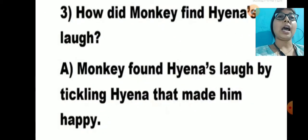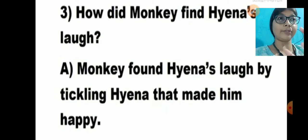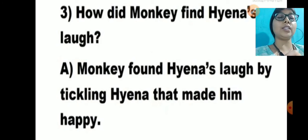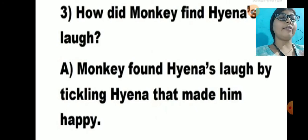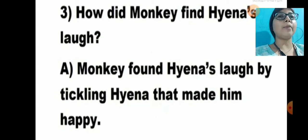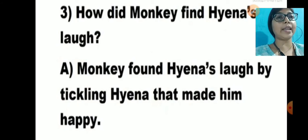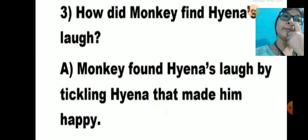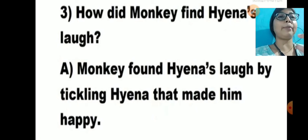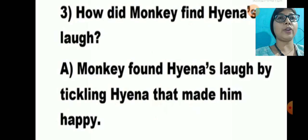Question number 3: How did monkey find Haina's laugh? Monkey found Haina's laugh by tickling Haina, and that made Haina happy. This will be your answer.